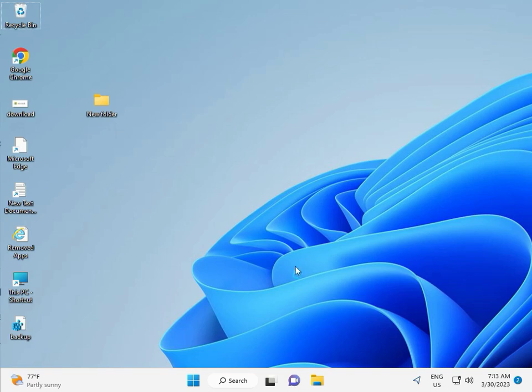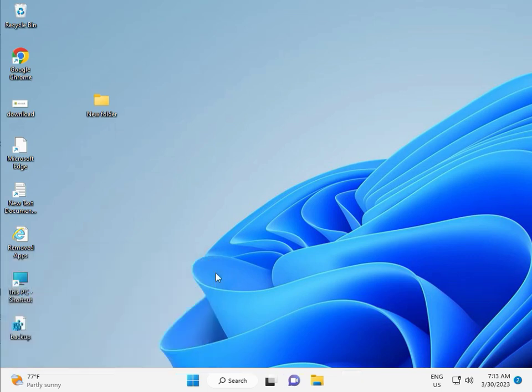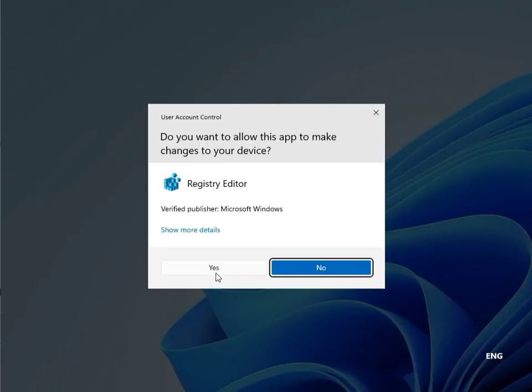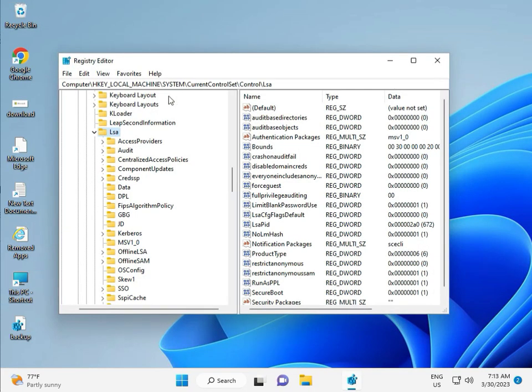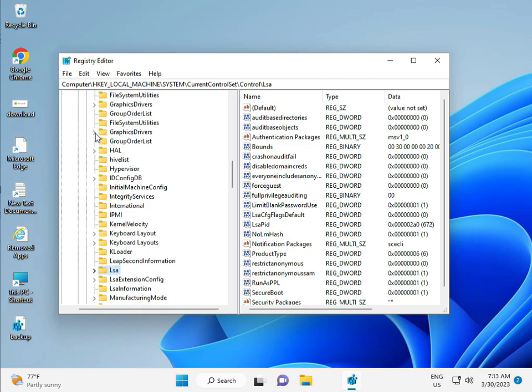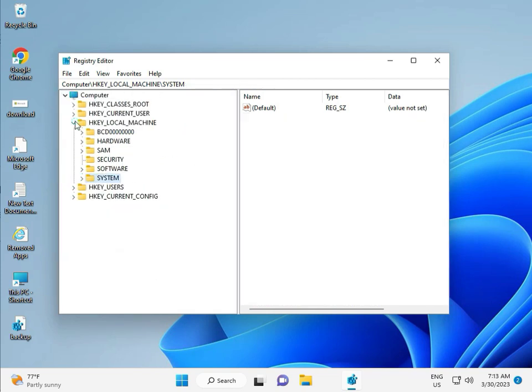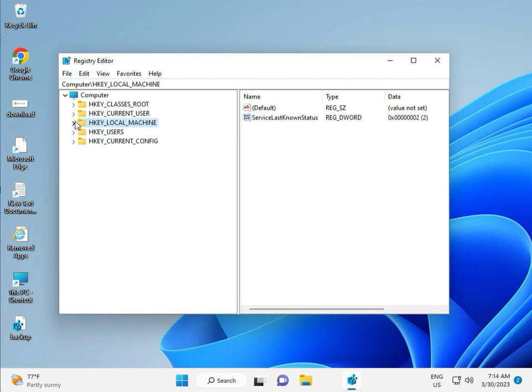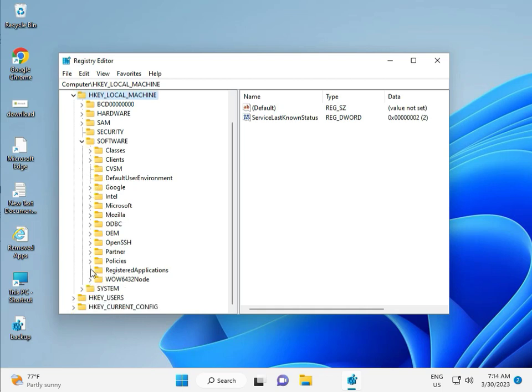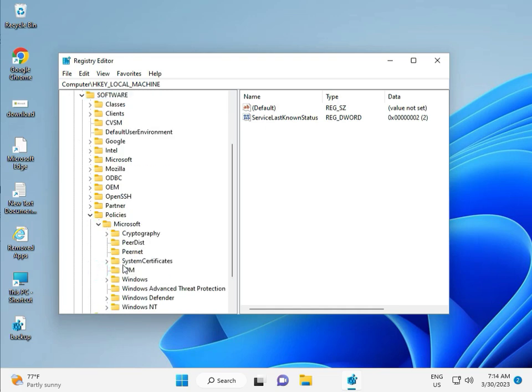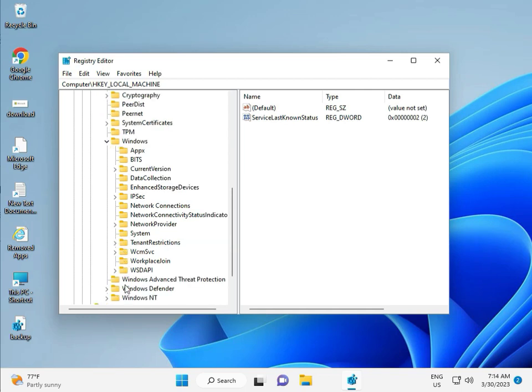Then guys, fifth solution is Registry. Again Windows R, R-E-G-E-D-I-T, and then click Yes. This is for Administrator. Okay. So, Local Machine, Software, Policy, Microsoft, Windows.